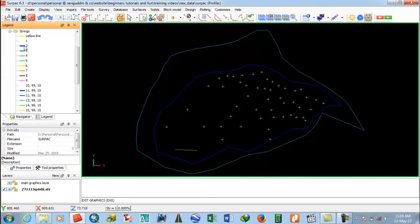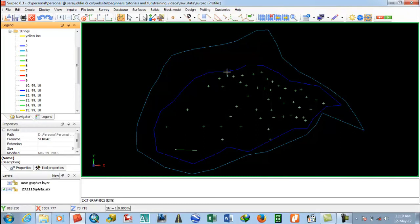Blue color represents string number two. There are five color differences shown here. This is string number six. This color represents string number four. This blue color represents string number two. This color represents string number three and other strings.